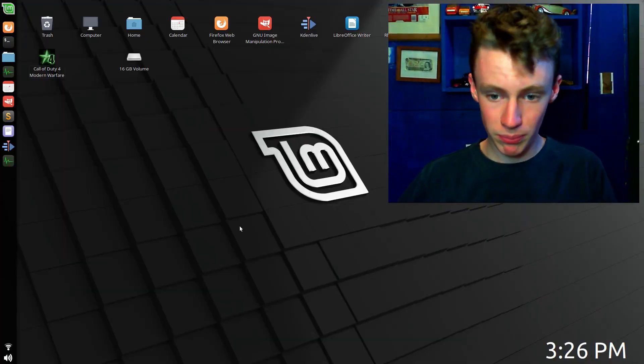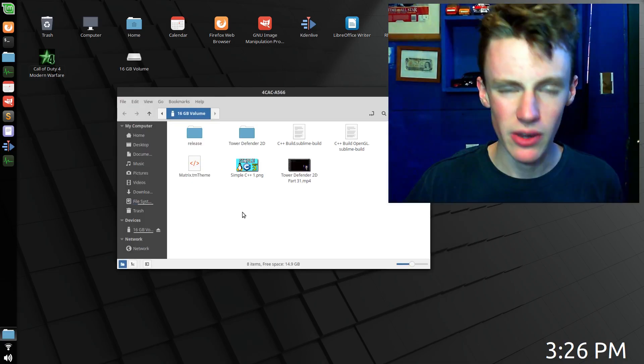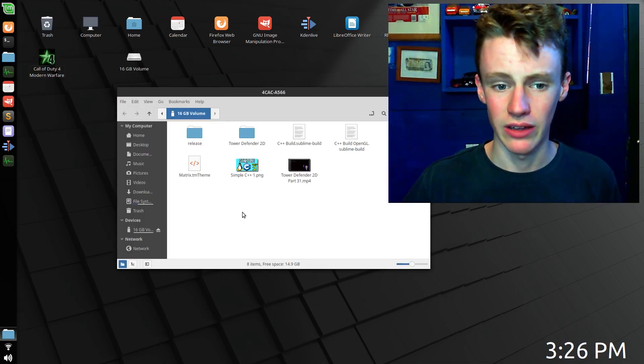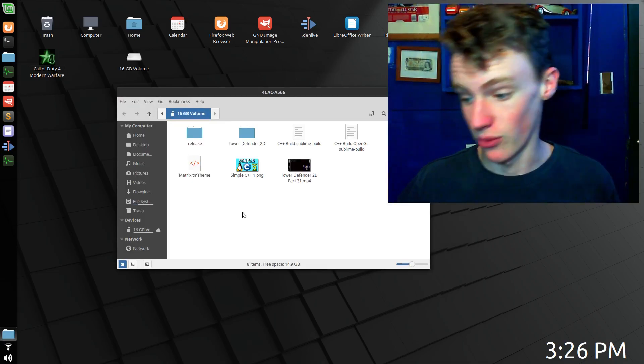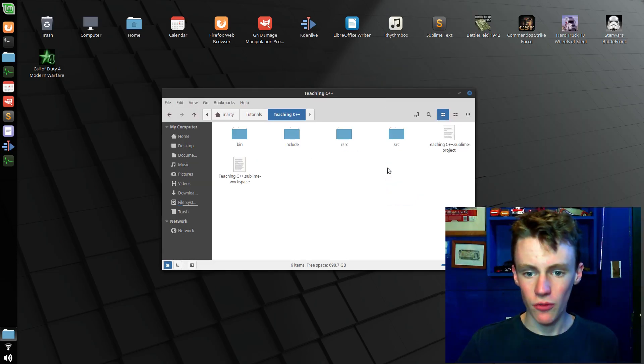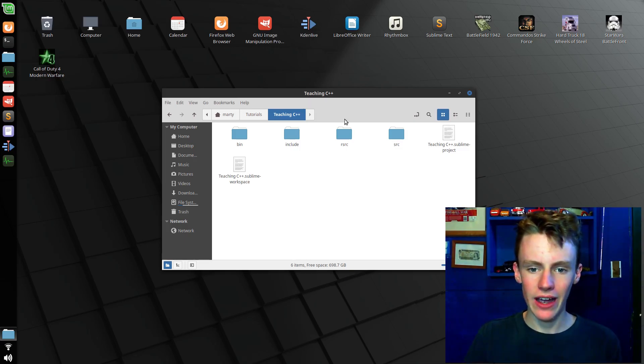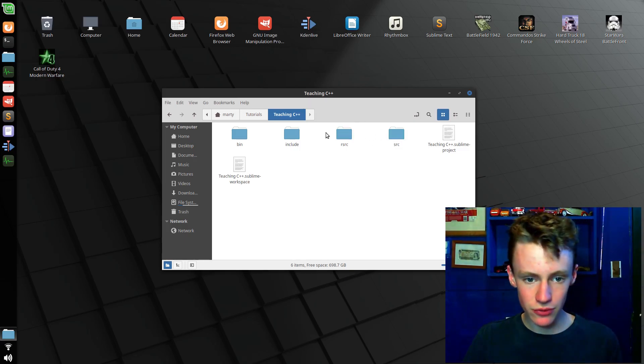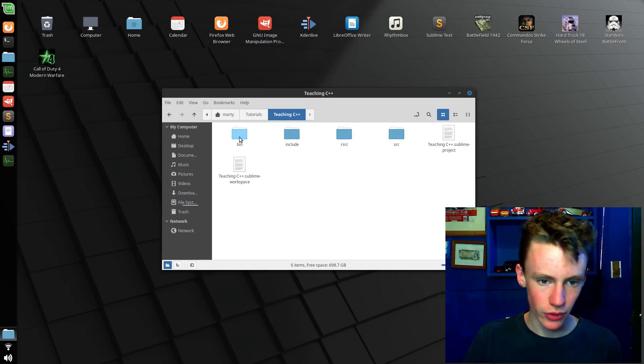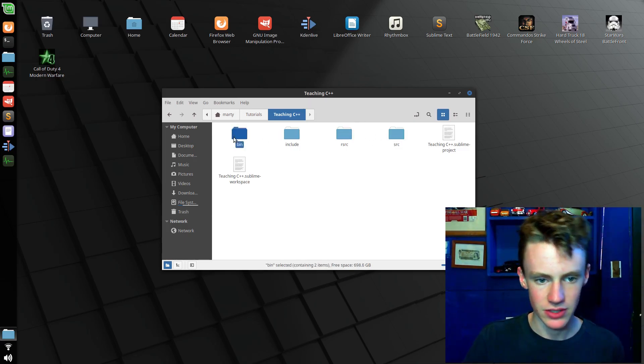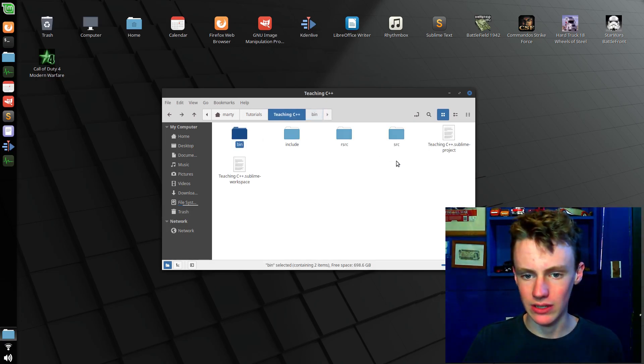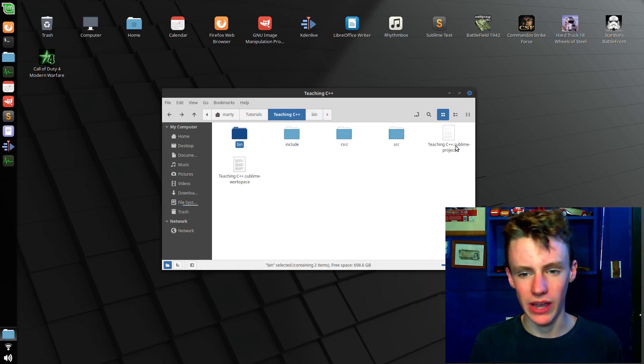In other news, I ran this USB through the wash in my pants pocket and it surprisingly works. I thought it was fried for sure, but it works. So far, this is what we have: a source folder, resources folder, include folder, and bin. Inside bin we have debug and release, and of course we have our Sublime project and workspace.